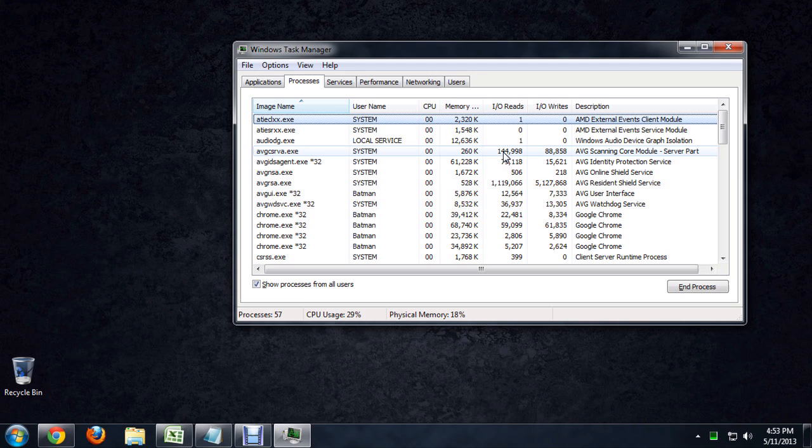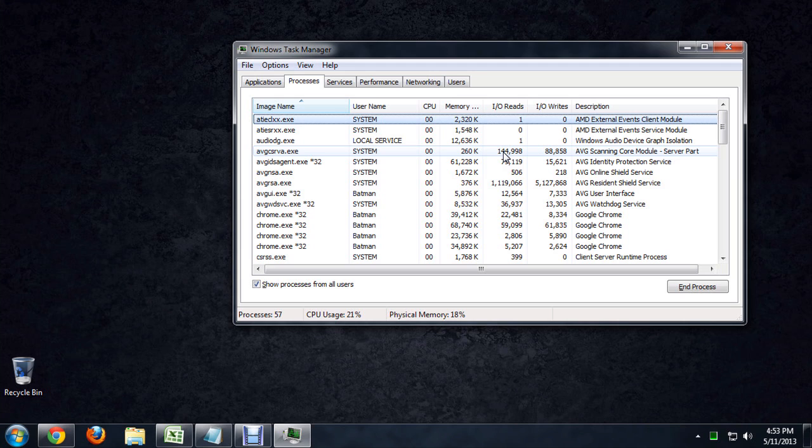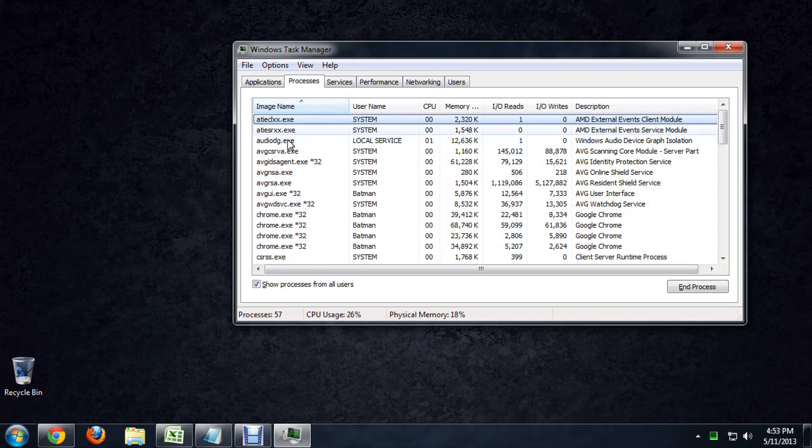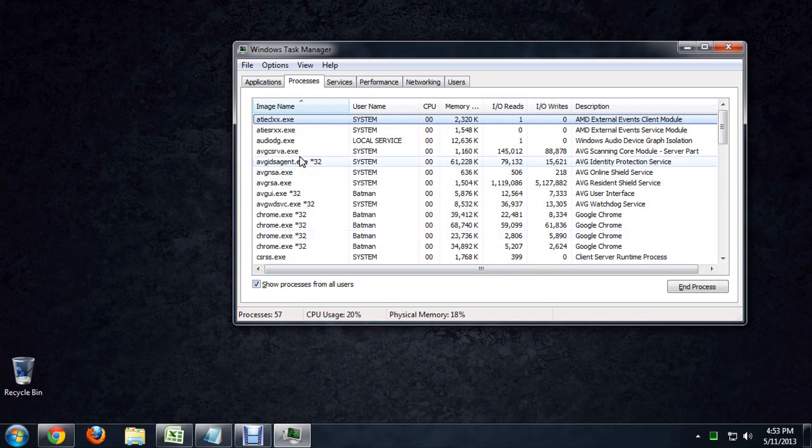And it goes right to our task manager without the menu you would have from Ctrl-Alt-Delete. I'm sorting these processes. I'm in the process tab. I'm sorting them by alphabetical order.